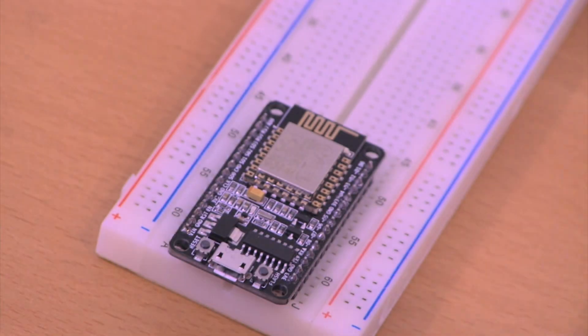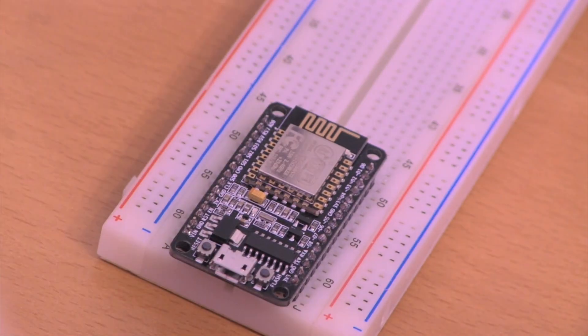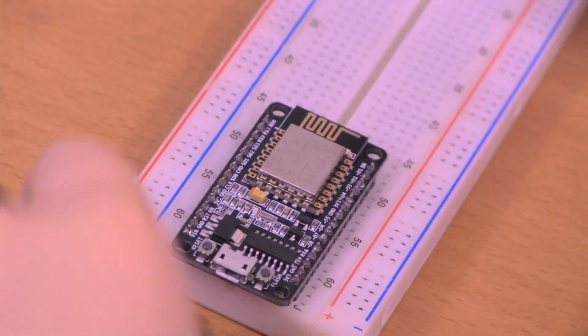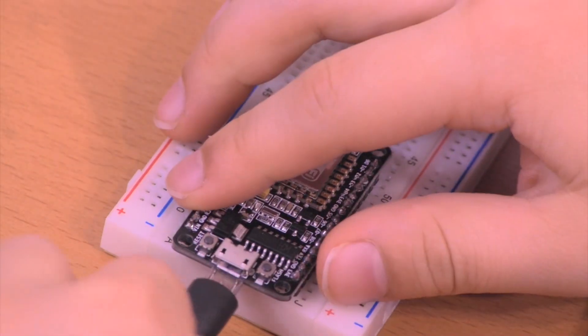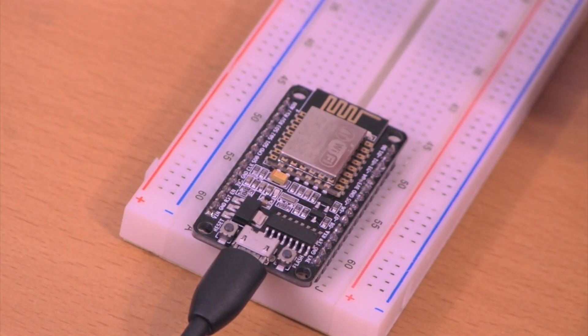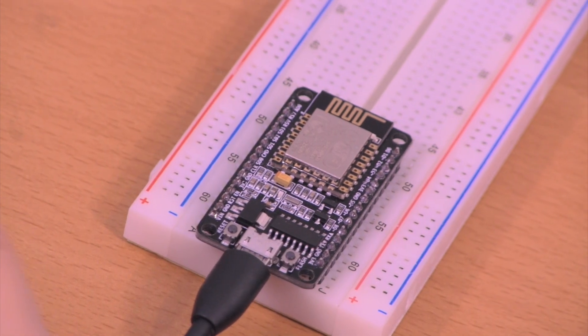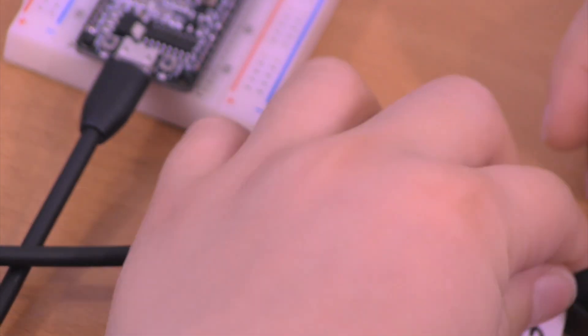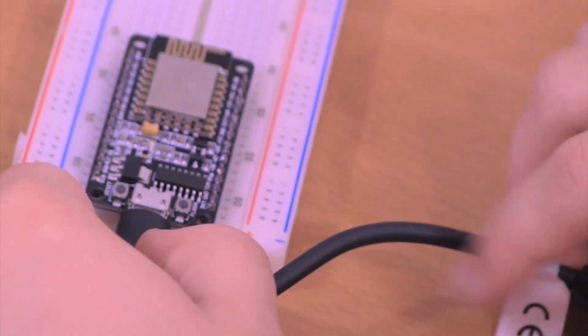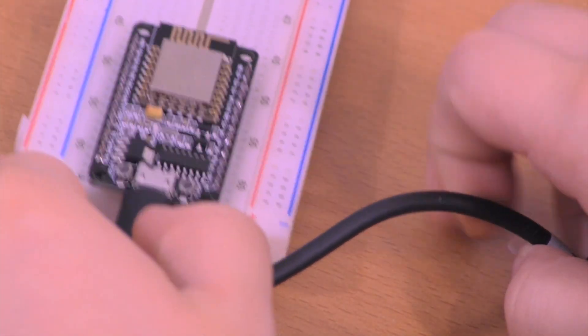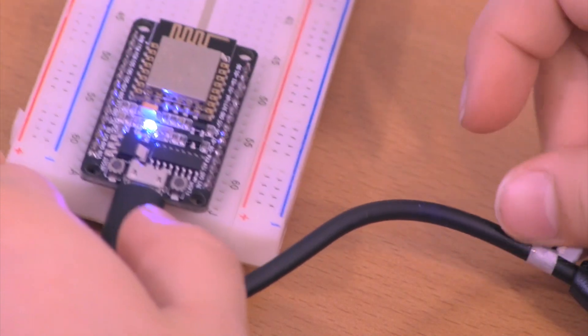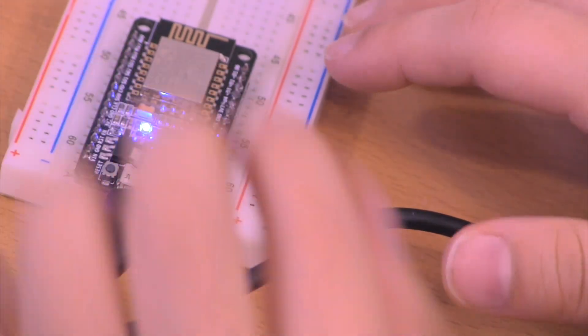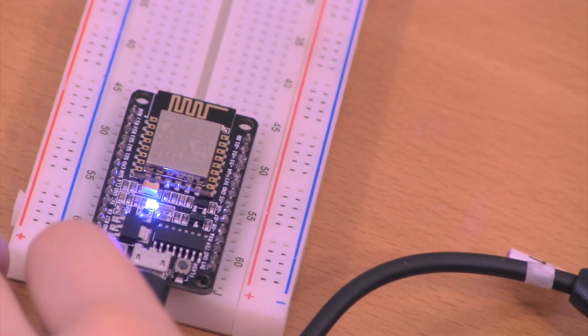For some breadboards it's a little harder, but for mine it just goes in like that. Next you can take your micro USB cable and plug it into our thing and then plug it into your computer. It started flashing for me because I already have a program loaded on there.